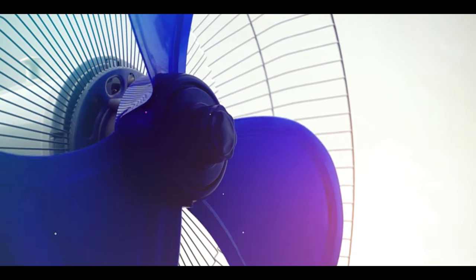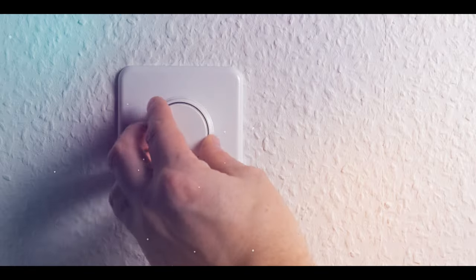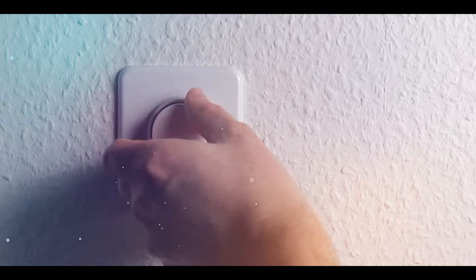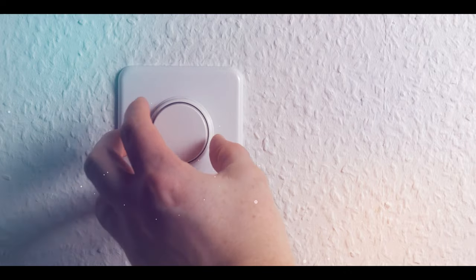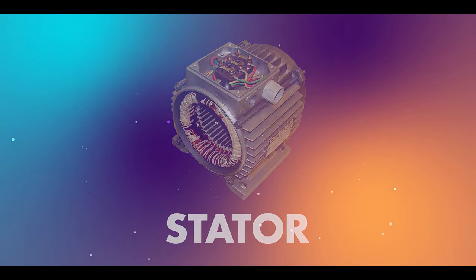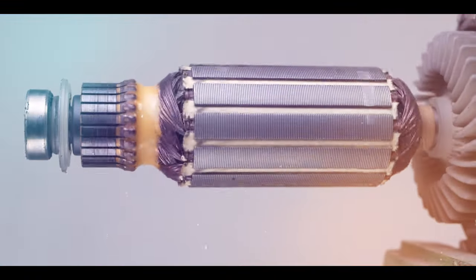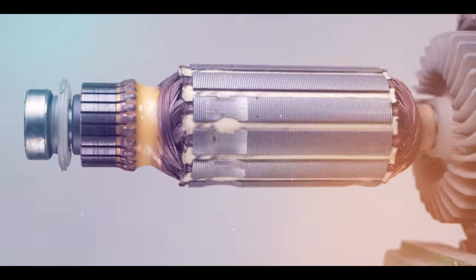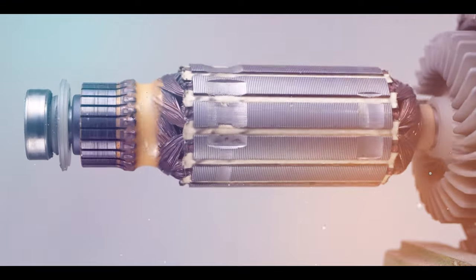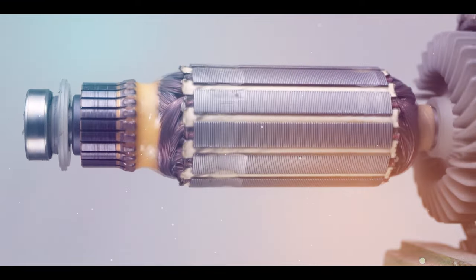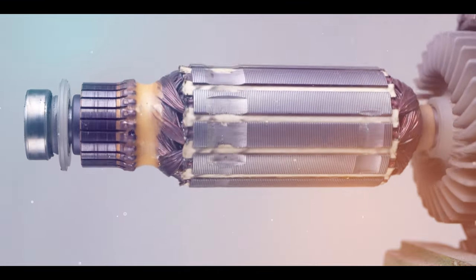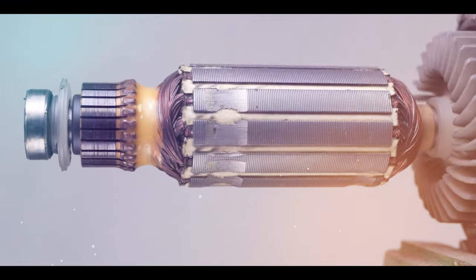The fan speed can be controlled by changing the voltage of the electric current that flows through the stator. A higher voltage will result in a faster spinning rotor, while a lower voltage will result in a slower spinning rotor.